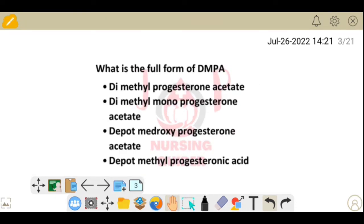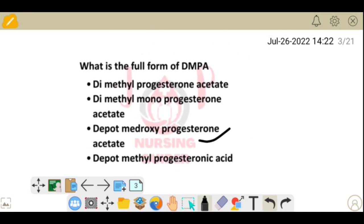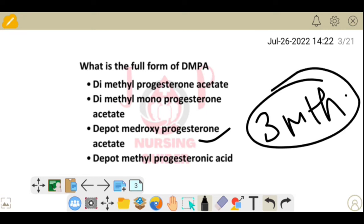Next question: what is the full form of DMPA? The options are dimethyl progesterone acetate, dimethyl monoprogesterone acetate, depot medroxyprogesterone acetate, and depot methyl progesterone acetate. The correct answer is depot medroxyprogesterone acetate. It is an injectable contraceptive given every three months, marketed as Antara.